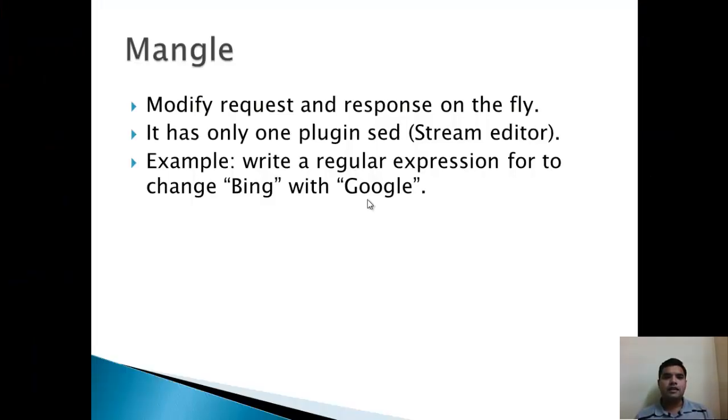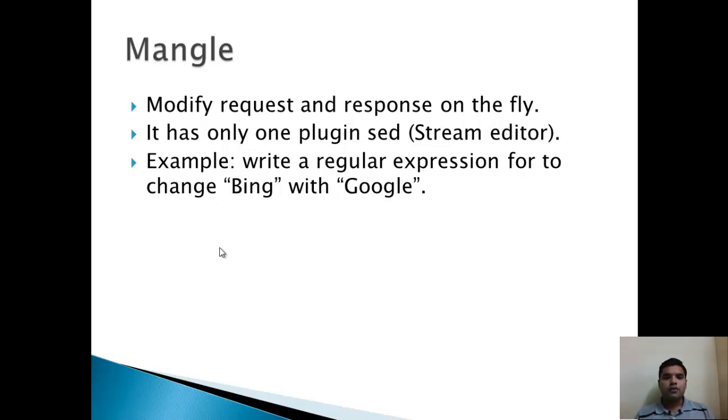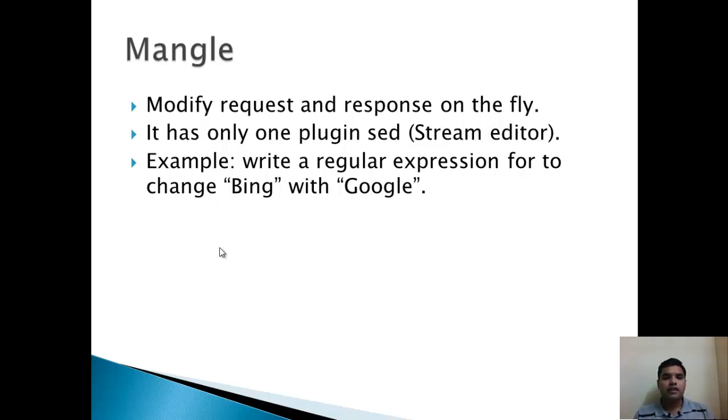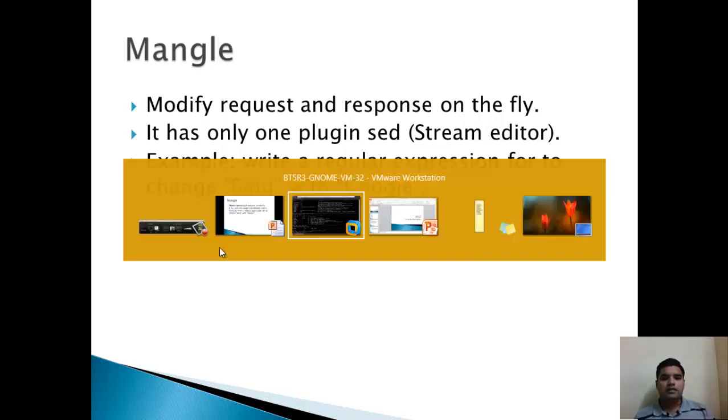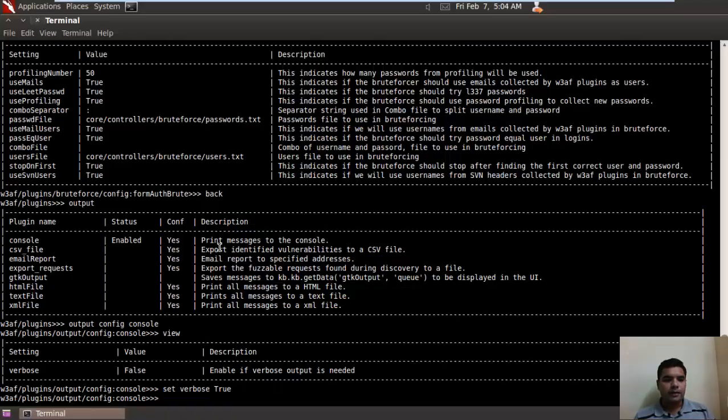Now let's see the next plugin, that is Mangle plugin. As the name suggests, Mangle modifies the request and response on the fly. During the discovery phase of the application, if you want to change any of the query headers or the response body values, you can configure it in this particular plugin and it will do the task.